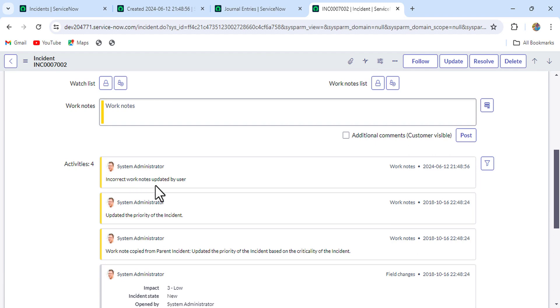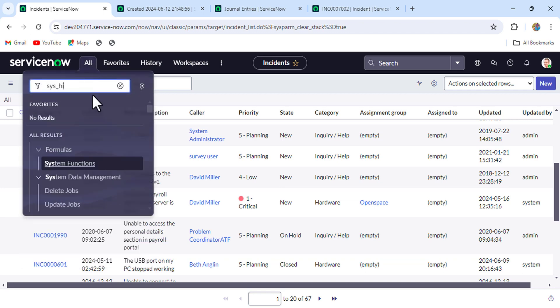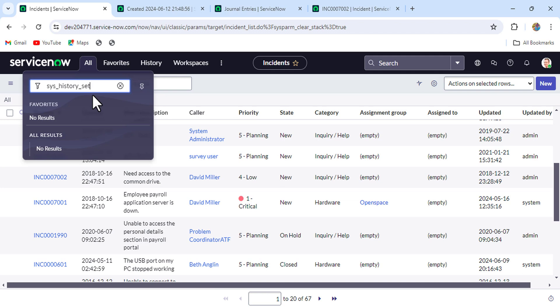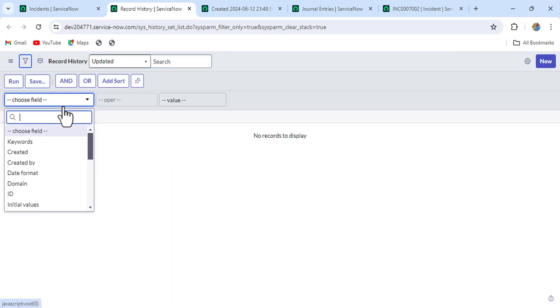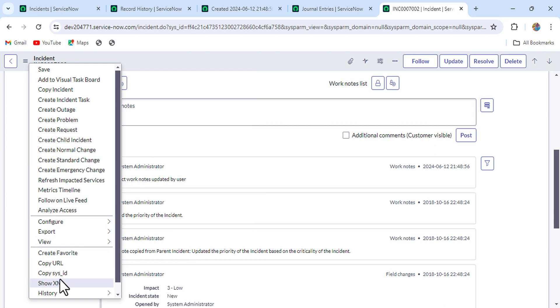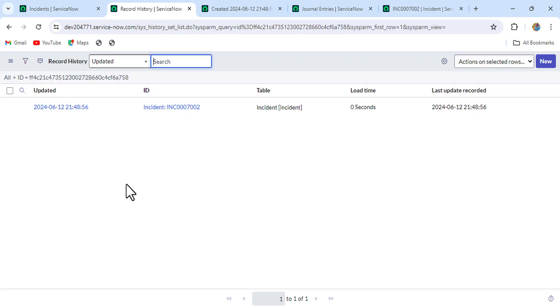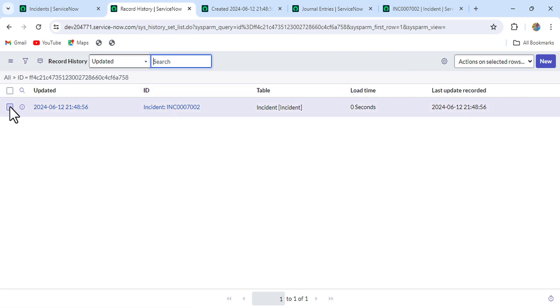If we refresh, we are still showing 'incorrect work notes updated by user'. So we have to do one more step: delete the record history, because that is still holding the old work note value. Go to sys_history_set.list in the filter navigator. Select 'id' in the filter and put the incident sys_id, then run it. Whatever record history we get related to that incident, delete all of it.